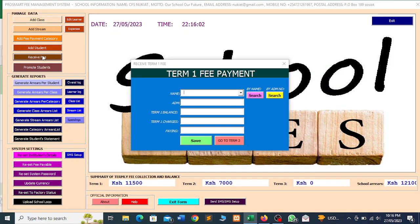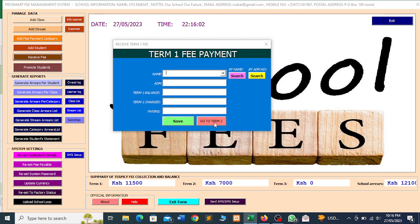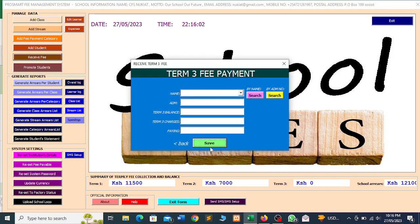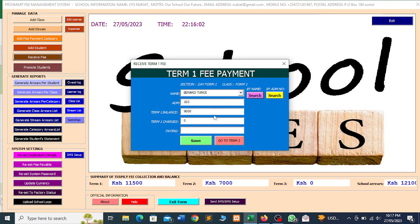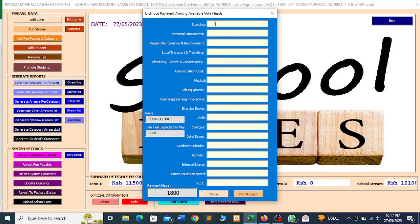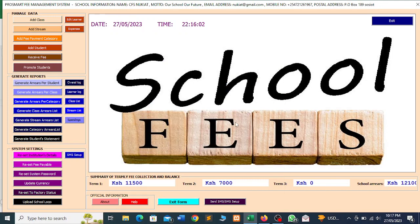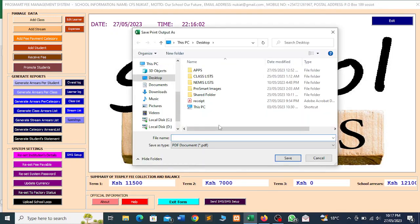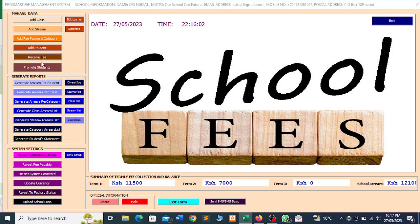Now let me show you this particular module for fee payment. Here you'll be receiving fee for term two and term three. For example, let me say I want to receive fee from this student here, Bernard Tunoy. He's paying 1,800. Then we save. Remember it prints the receipts instantly. So once you have received fee, this is the receipt module where you'll be able to distribute the fee payment. So you distribute this amount so that you are able to have your fee payment receipt printed. Now it is printing the receipt, and because I'm not connected to a printer, I'll be printing it to PDF. So you'll be able to receive fee like that.